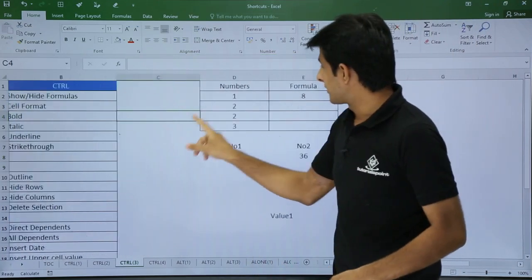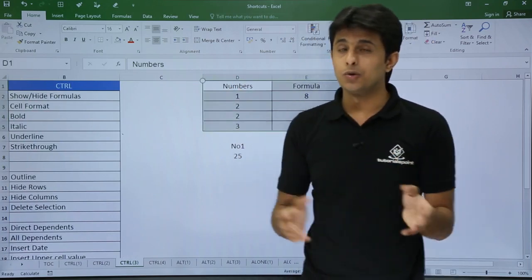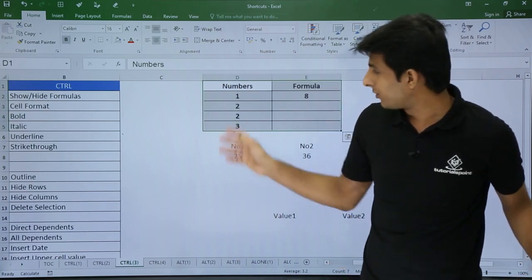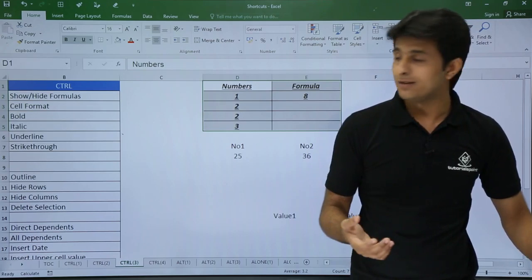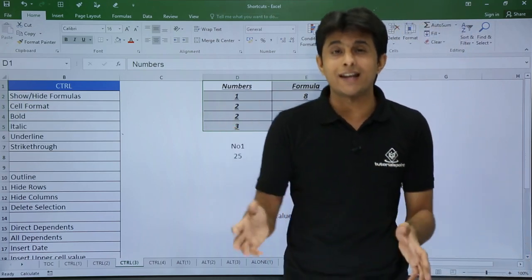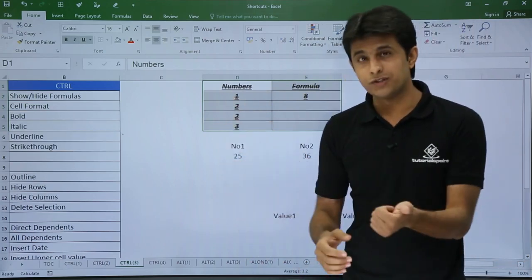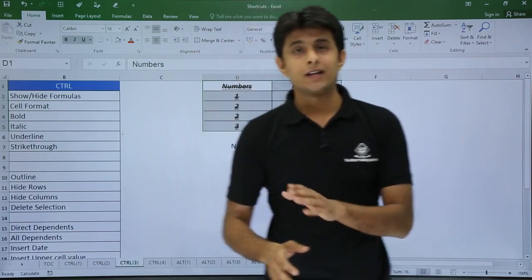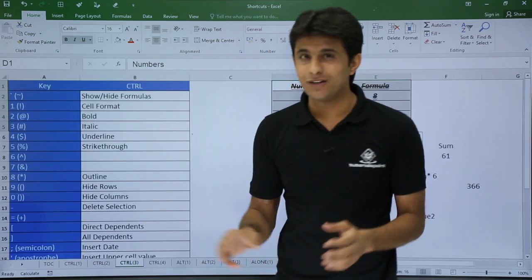Control + 2 is for Bold — select your data and press Control + 2 to make it bold. Control + 3 is for Italic. Control + 4 is for Underline — you can see the underline applied. Control + 5 is for Strikethrough. So: 2 = Bold, 3 = Italic, 4 = Underline, 5 = Strikethrough.